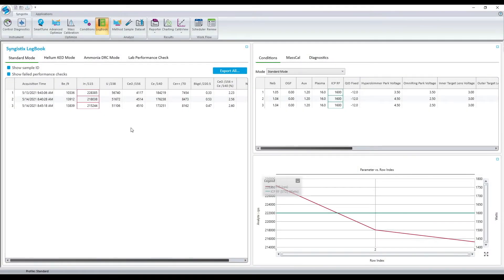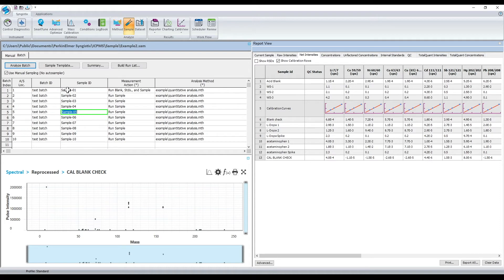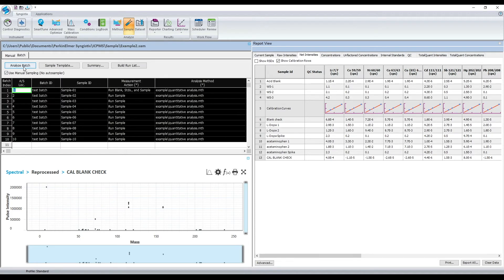Now that the system has passed its performance check, we can proceed with the sample analysis. Samples can be analyzed one of two ways: manually or batch-wise. Today I will demonstrate the batch analysis function. To run these samples, you simply click on the top left corner to select them all and then click on the Analyze Batch button.